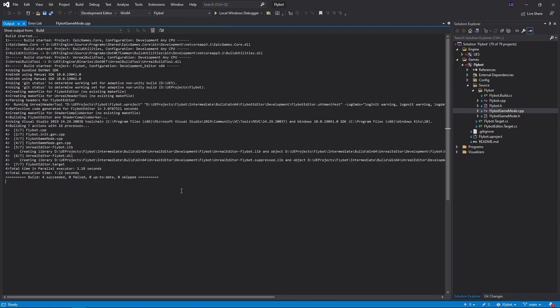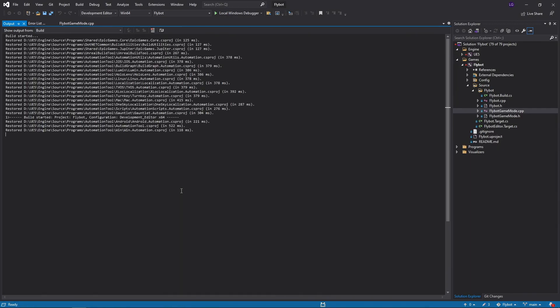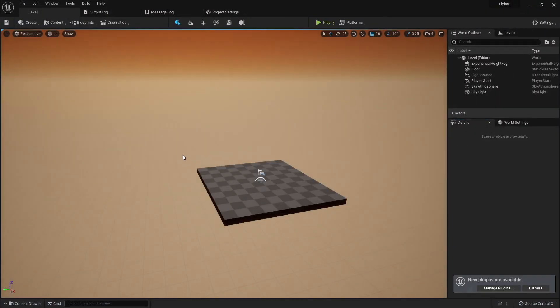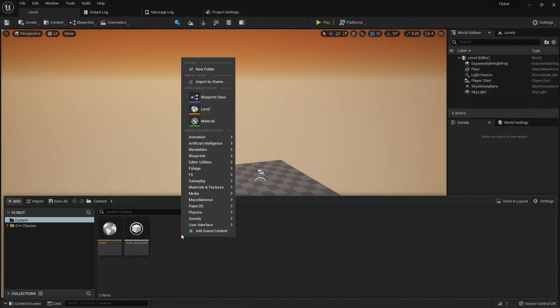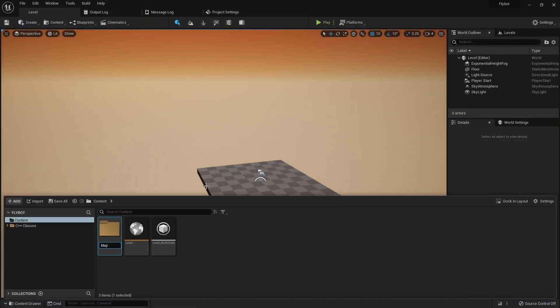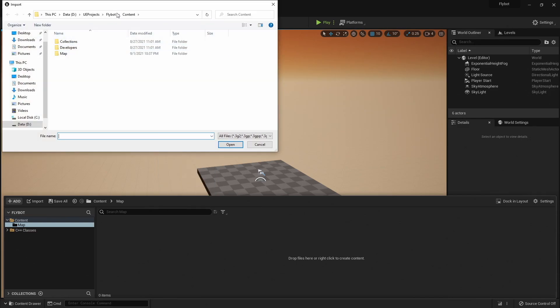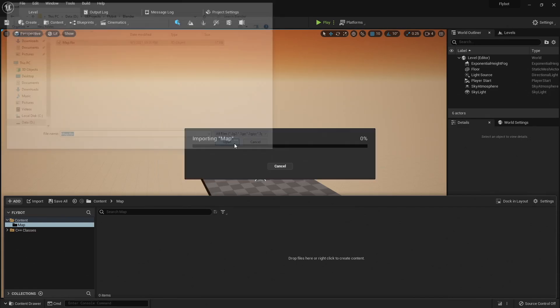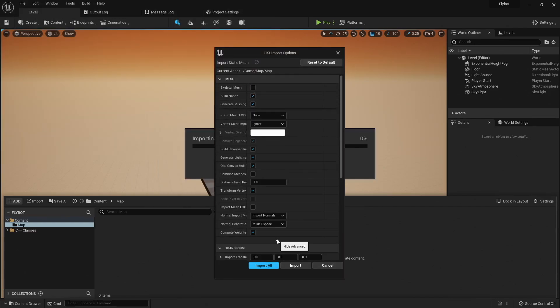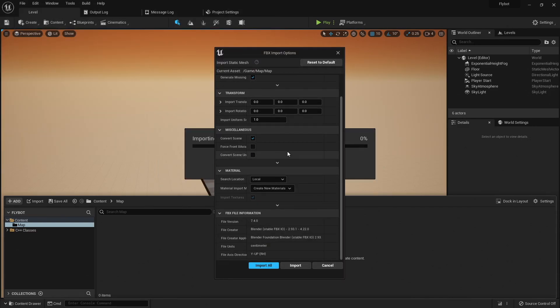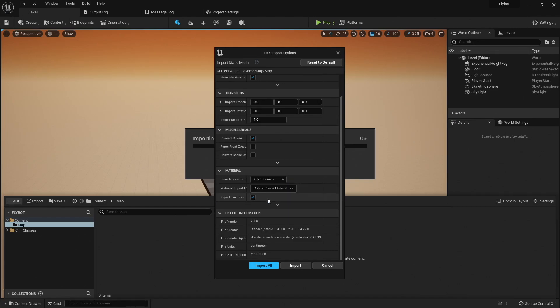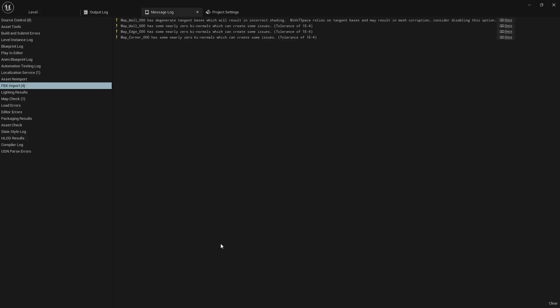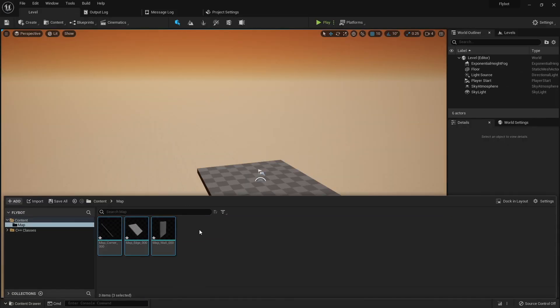Now, hop over to the Flybot project in Visual Studio, start up the editor, create a new map folder in our content browser, and then go to Import. Choose the map.fbx file, and then use all the default settings except for creating new textures. When the meshes are imported, they'll just be using the default checkered material. For some reason I get these warnings on import, but the meshes still seem to look fine. I don't get these when I import the same FBX file into UE4, so it must be something new with UE5.